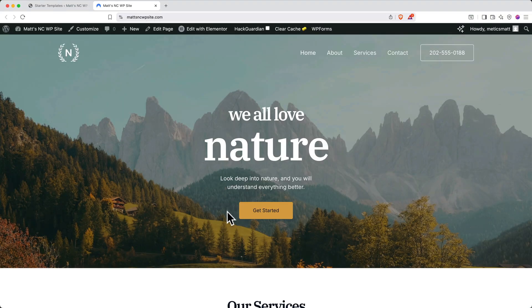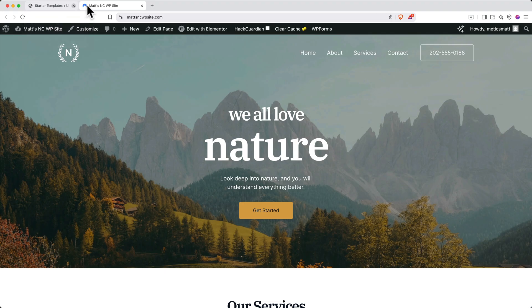And here we go. You can see that the starter template is all loaded into our site. Now that we're in our editor, you can close out the starter templates tab.